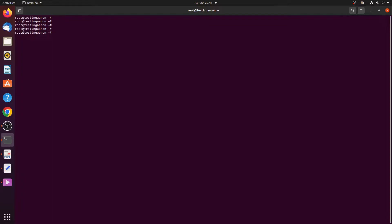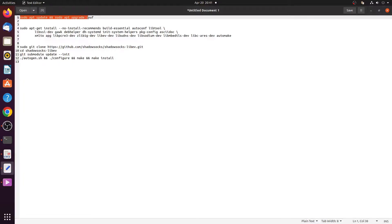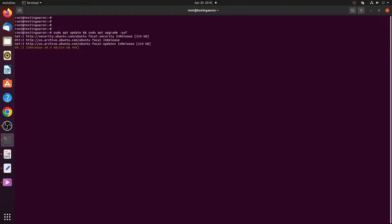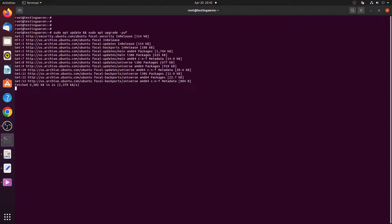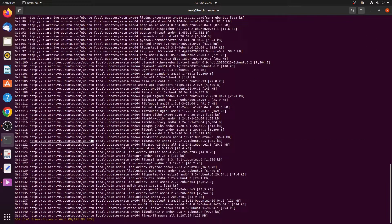To start off, first log in to the Ubuntu server through an SSH terminal. From the screen you can see I am already logged into the server terminal over SSH as root user. From the SSH terminal, issue the commands sudo apt update and sudo apt upgrade -y. This will download and update the packages to the newest version on Ubuntu.